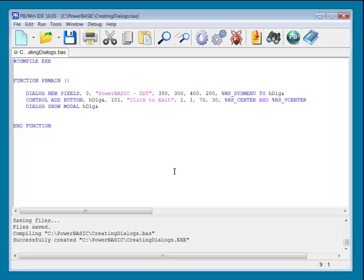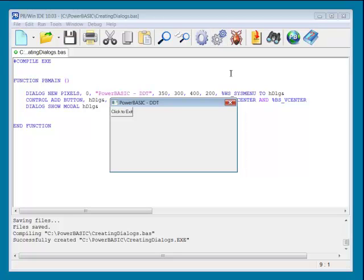Need a dialogue with a button? It's just this simple. Dialogue New, Control Add Button, Dialogue Show. That's all you need to do to get this display.